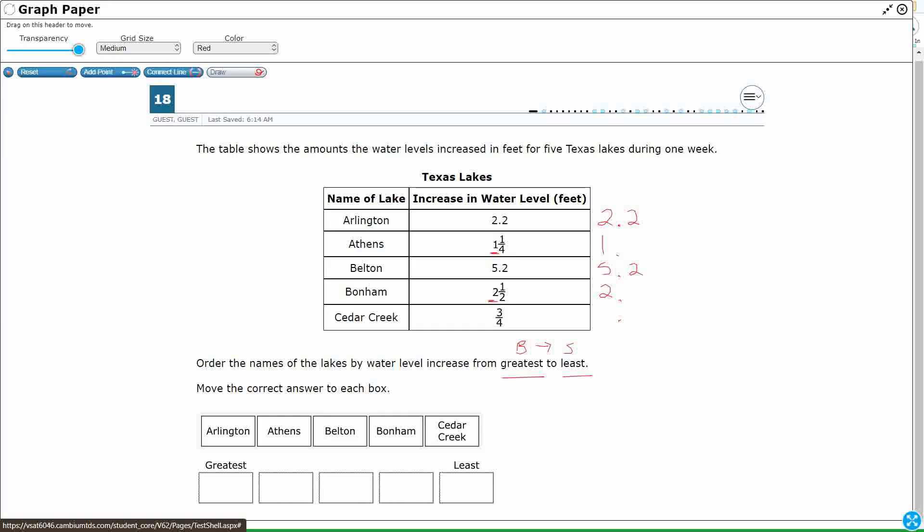Look at Cedar Creek. Cedar Creek has got no whole number. It's just 3 fourths, which means if there's no whole number, I can literally put a 0 right there.